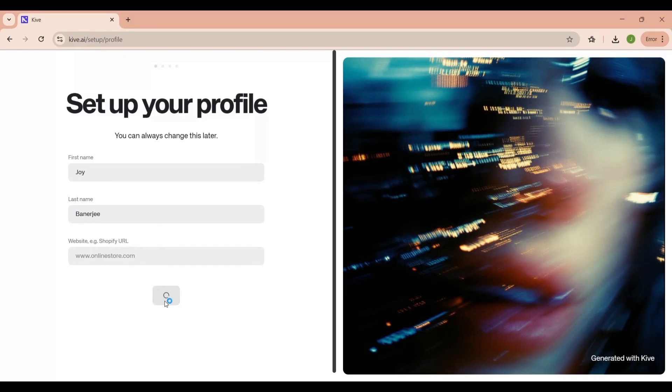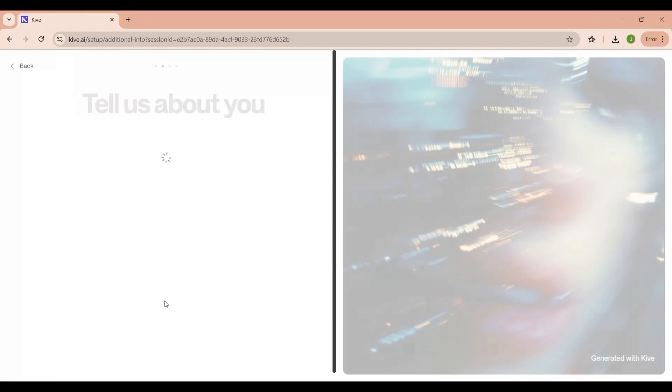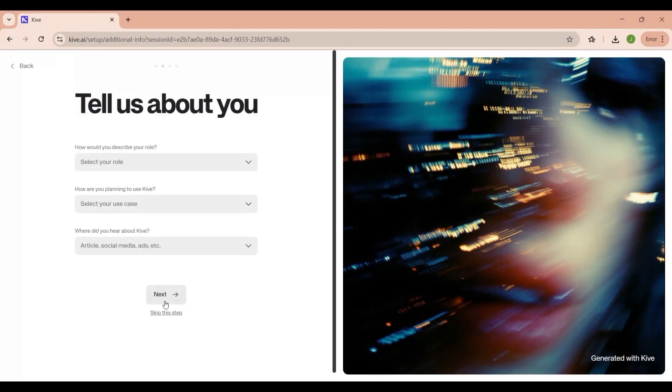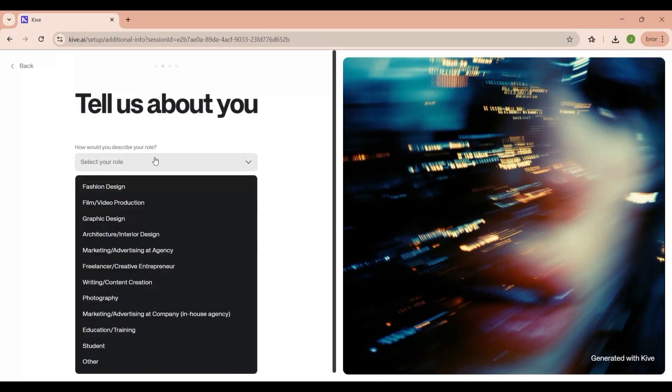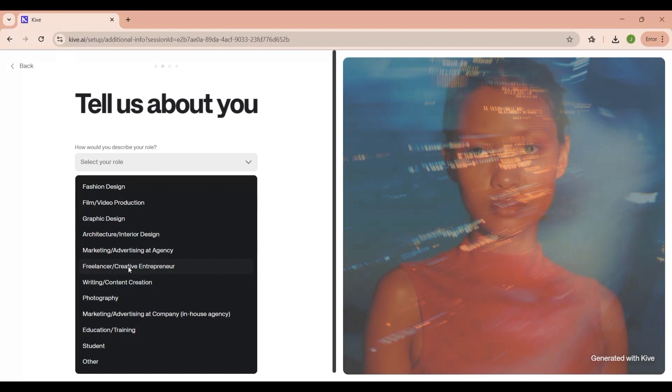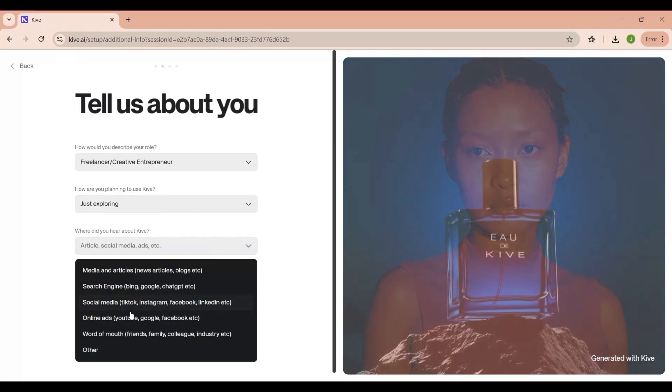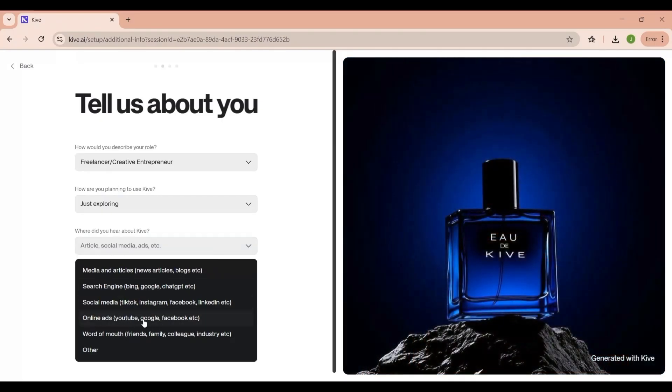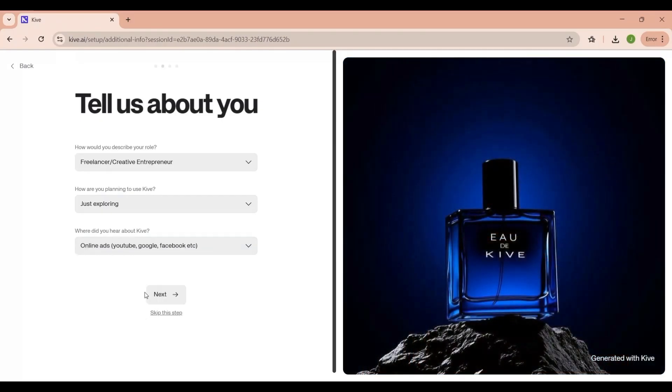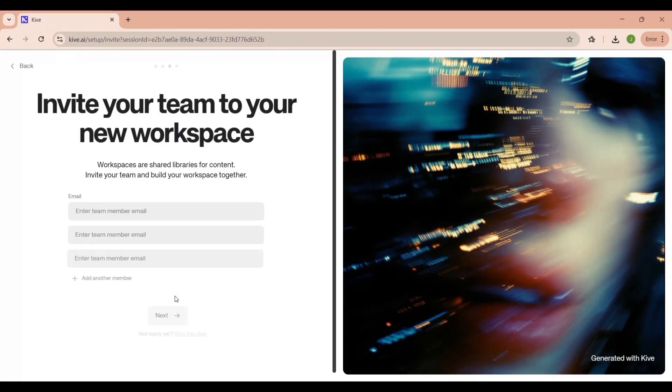They'll ask you a few quick questions to understand how you plan to use the platform. These questions aren't complicated, things like how you discovered Kaiv, what kind of content you want to create. It's basically their way of tailoring your experience and, in some cases, granting early access to certain features.